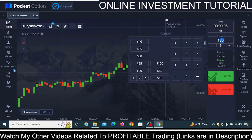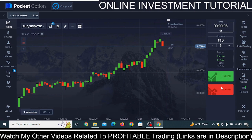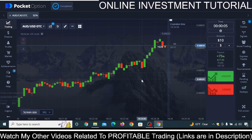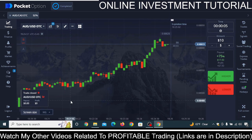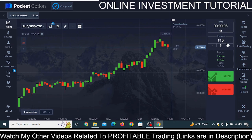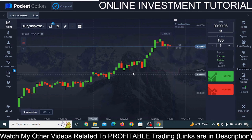I go back to ten dollars and I see the market is going to go down, so I click lower — and I made a loss again. So now I increase the investment amount to thirty dollars.